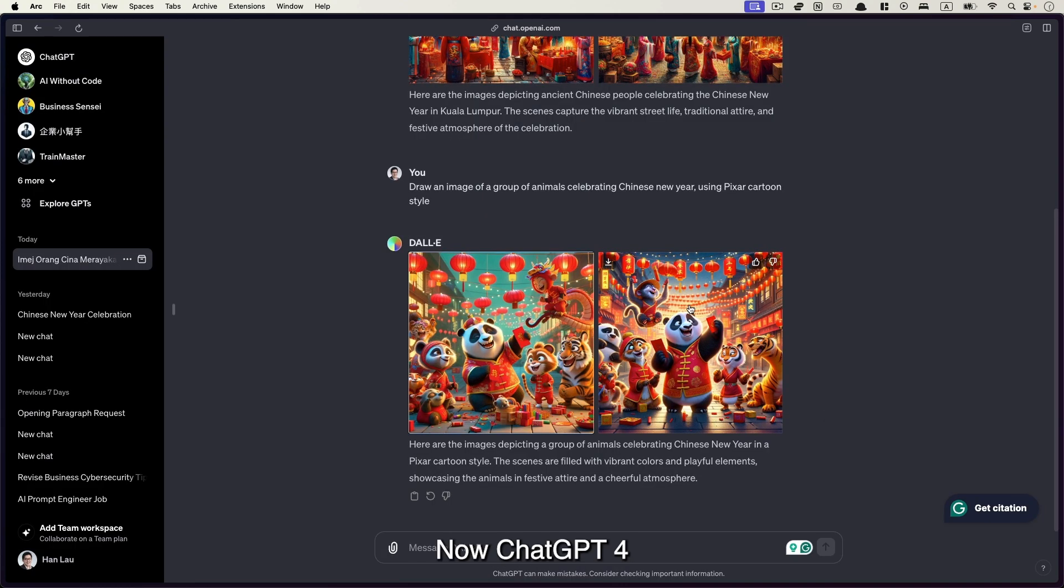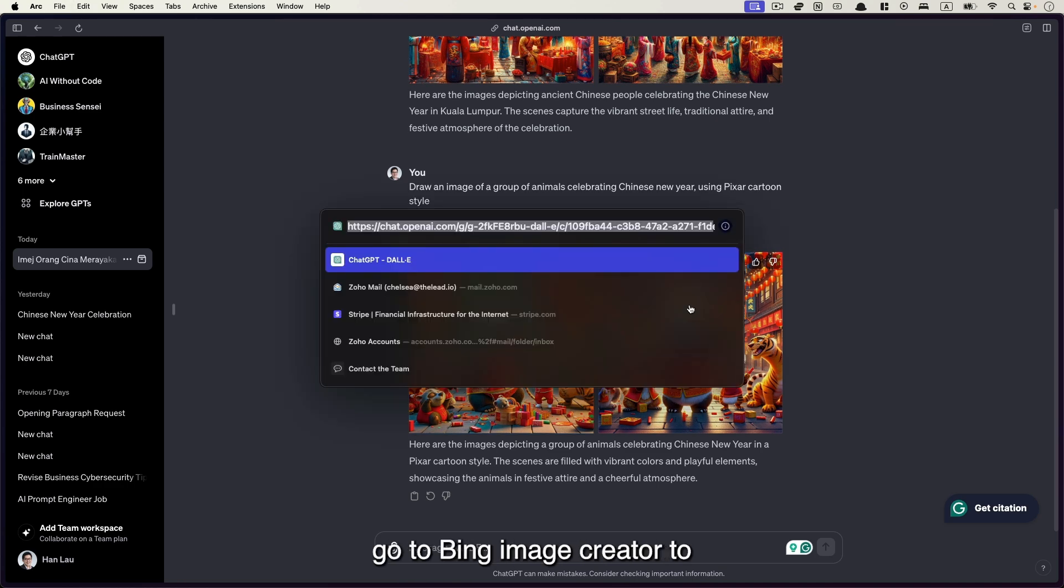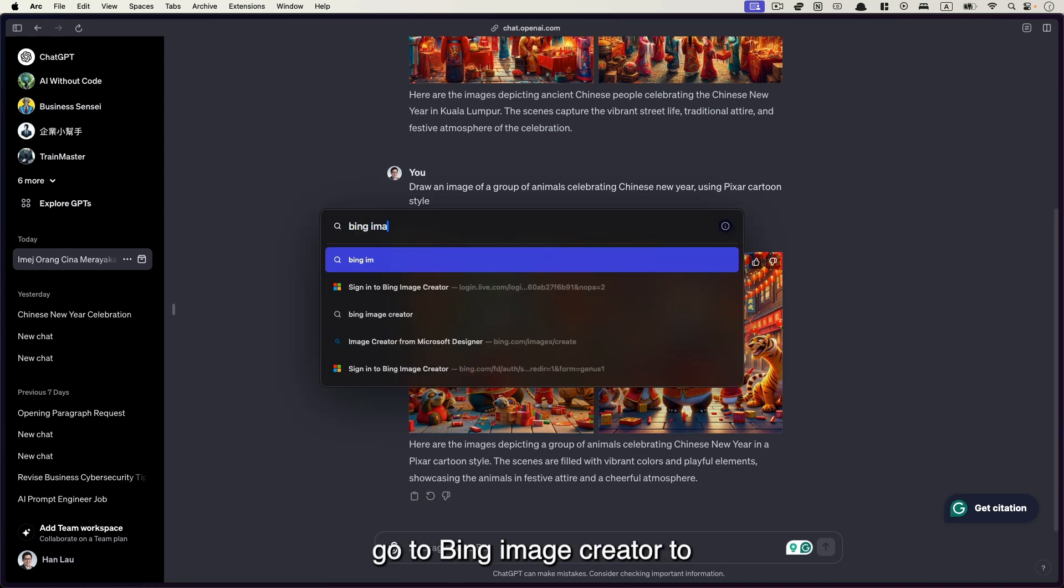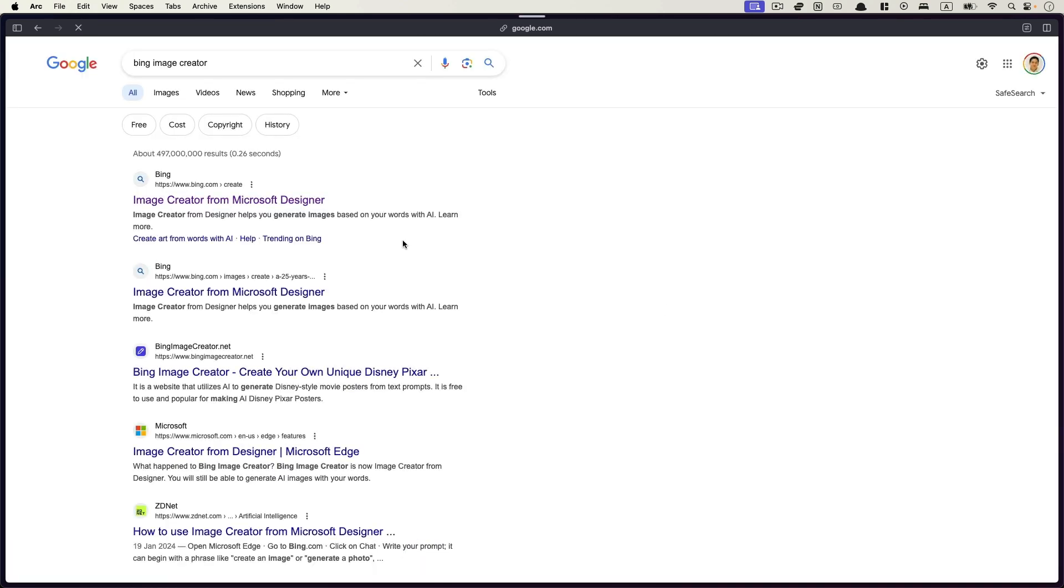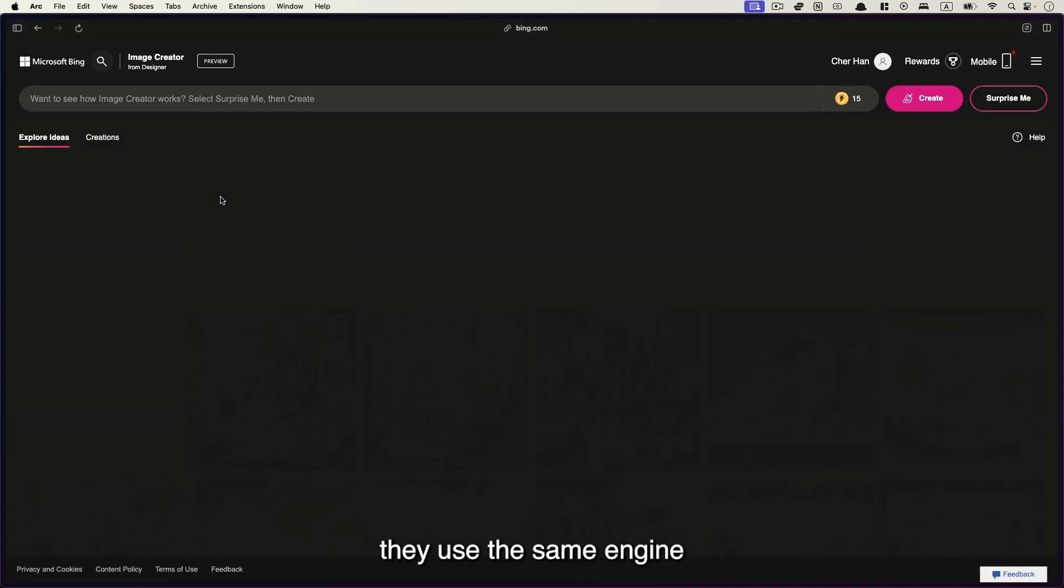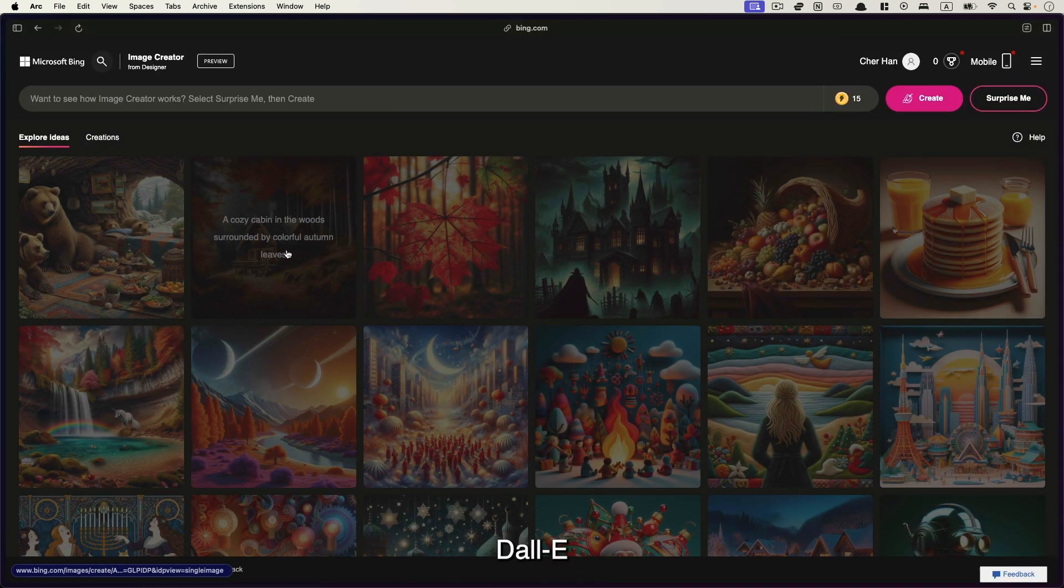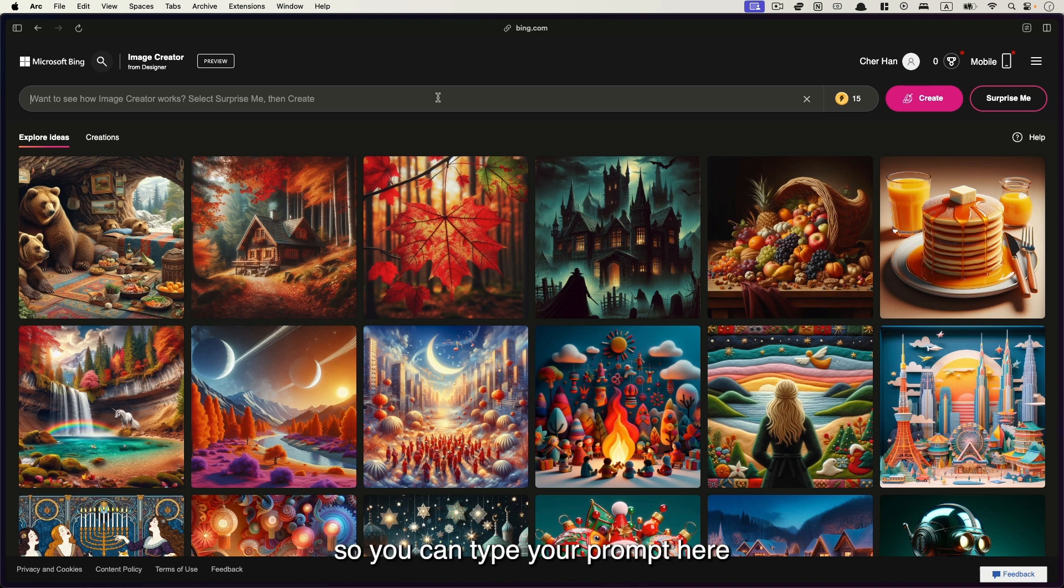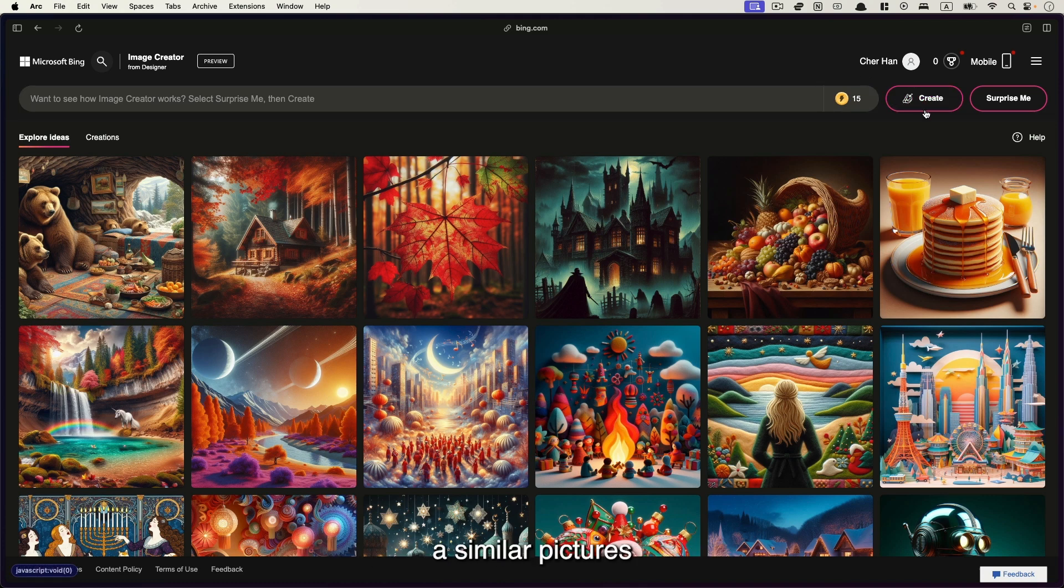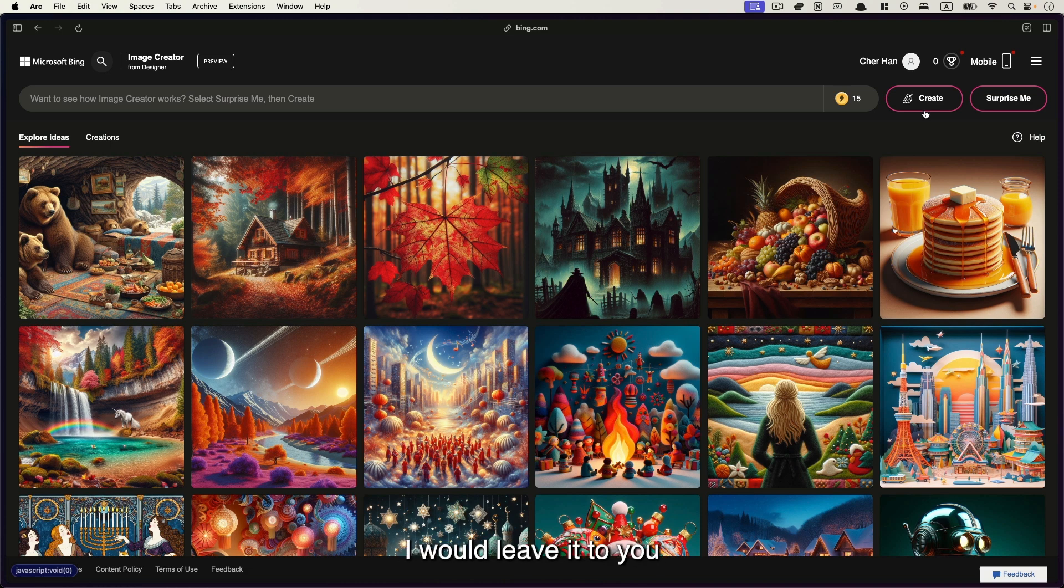Now ChatGPT-4 is also a paid service. If you want to use the free alternative, go to Bing image creator. They use the same engine, DALL-E. So you can type your prompt here and click create to generate the similar pictures using the same engine. Now I won't give you any further demo on this. I'll leave it to you to give it a try.